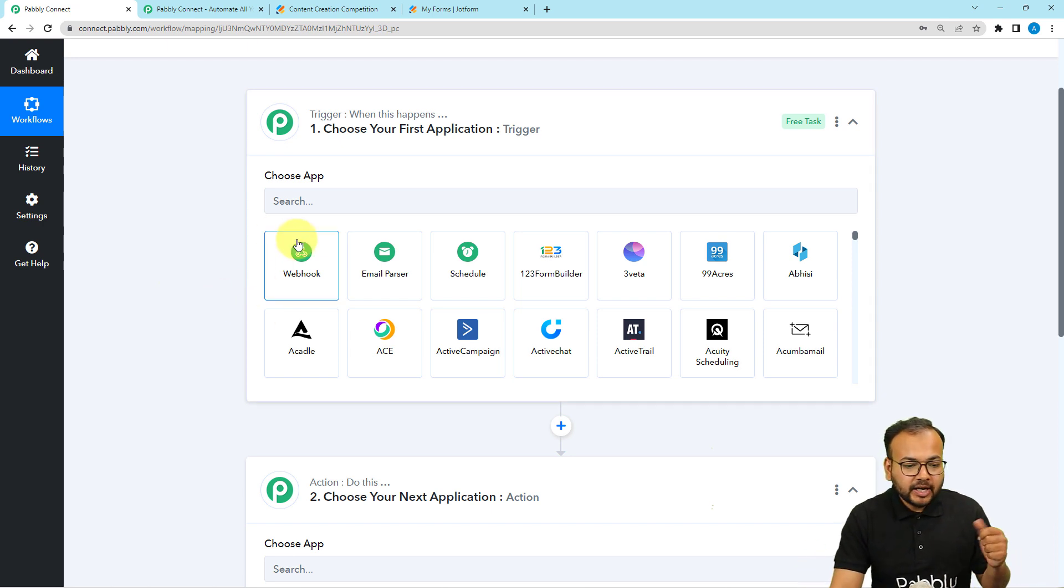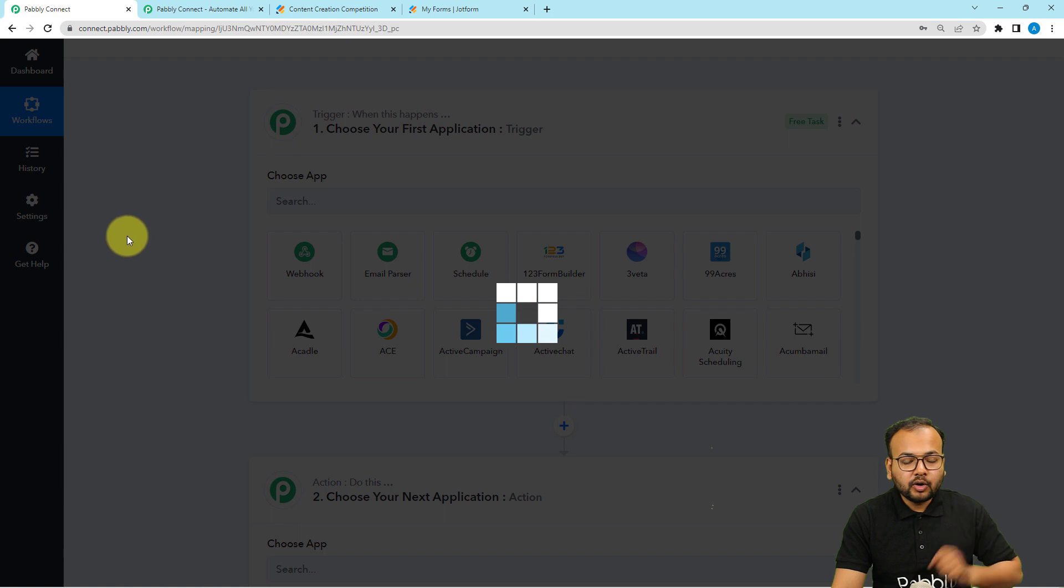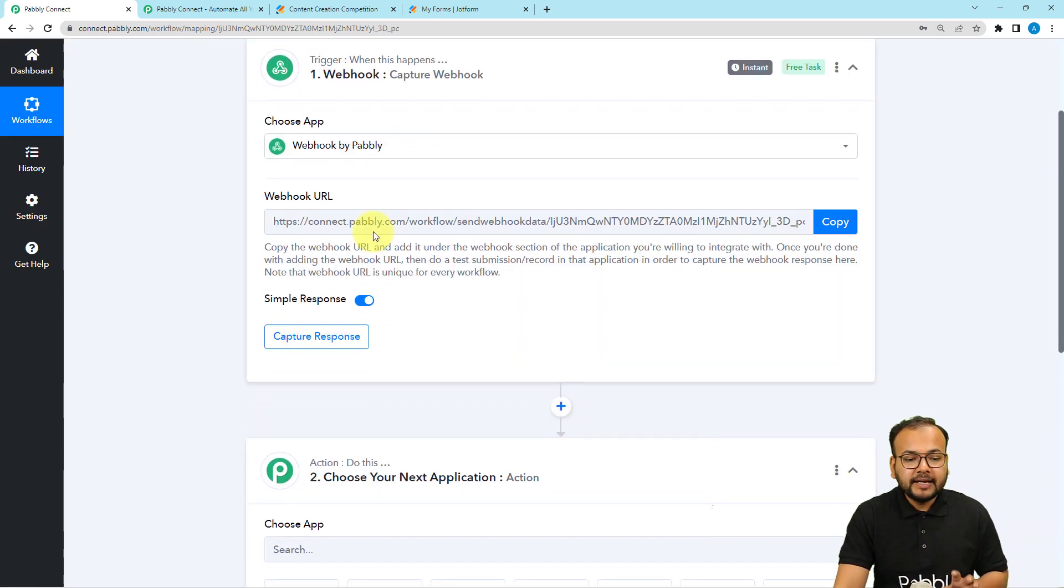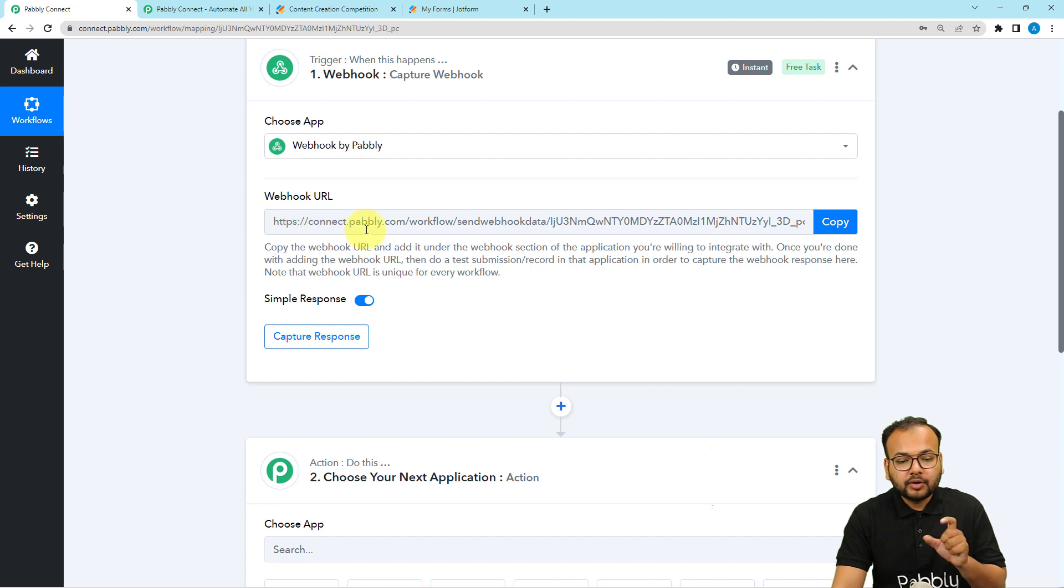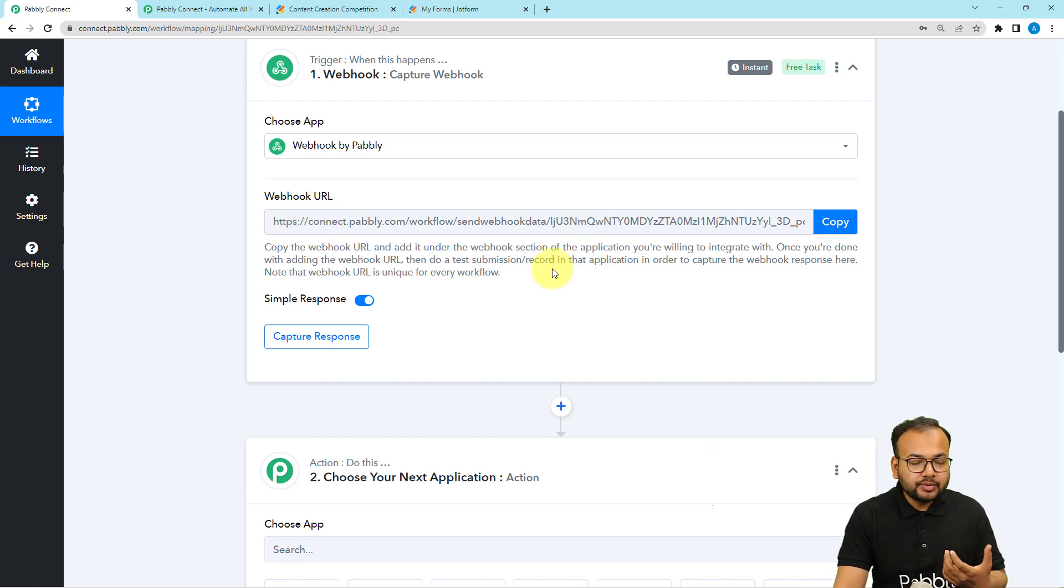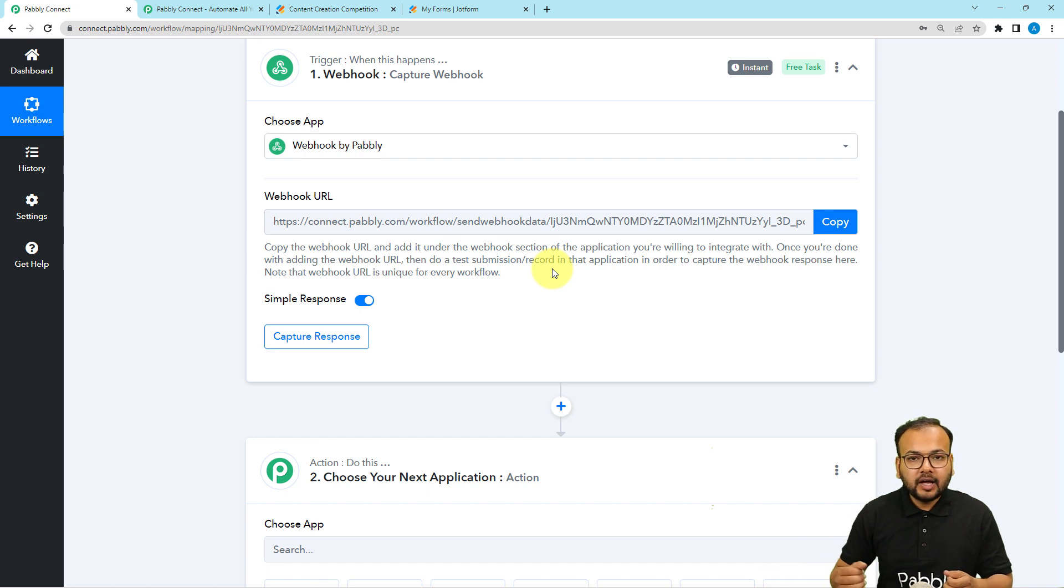I am choosing the webhook option here. As I am going to choose webhook by Pabbly, it will give me this webhook URL. This is the URL that we are going to use for getting the data or sending the data.